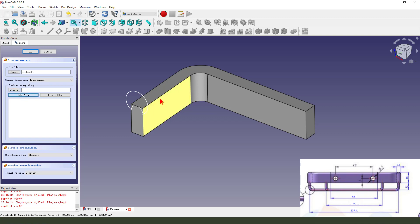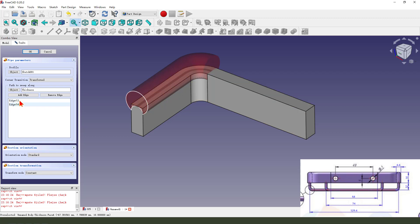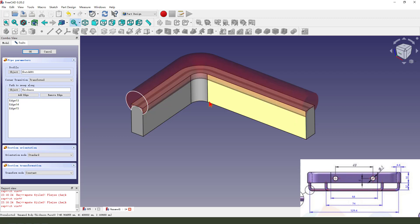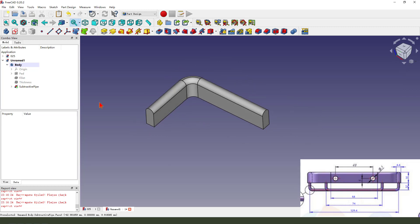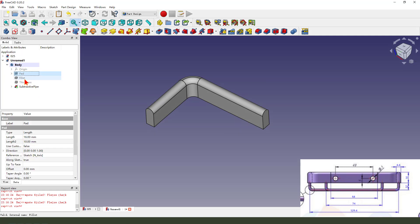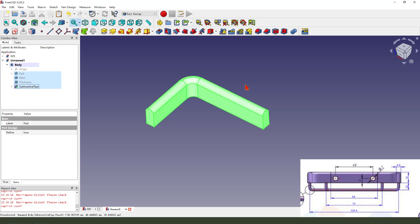Add edge, add edge, add edge. Okay, finish it. Then we select all these features: pad, fillet, chamfer, subject part middle.